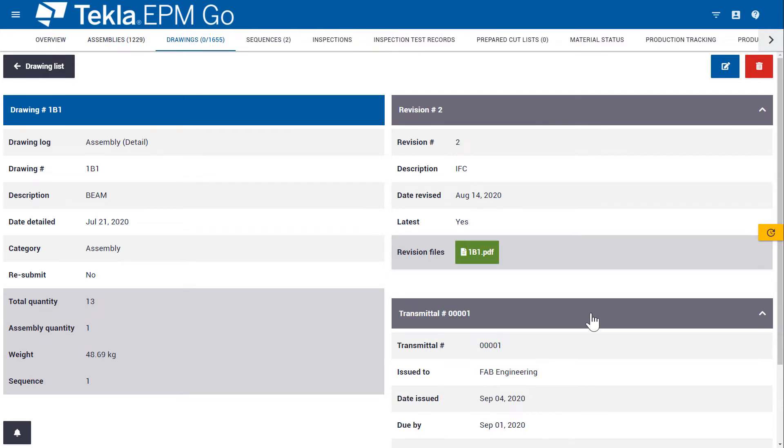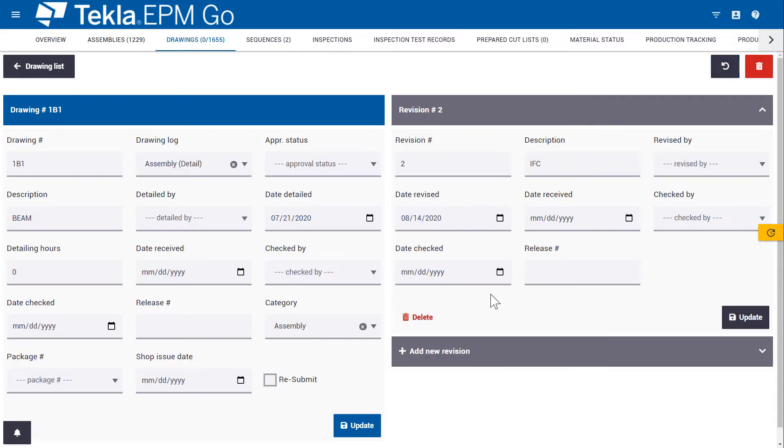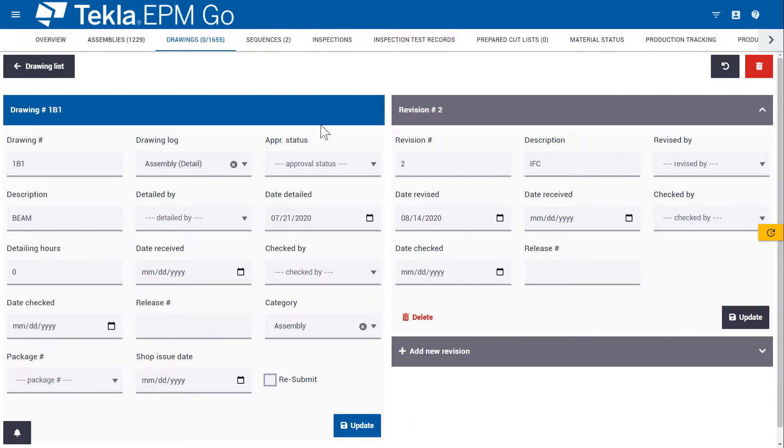And this sort of detail is very useful for project managers who want to use EPM Go out on job sites. Not only can they view the information, but they can edit the information for a particular drawing or revision or they can add new revisions.